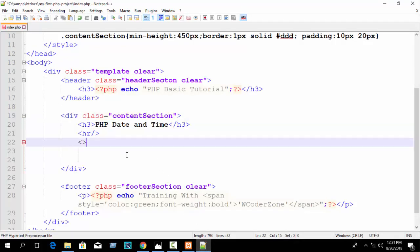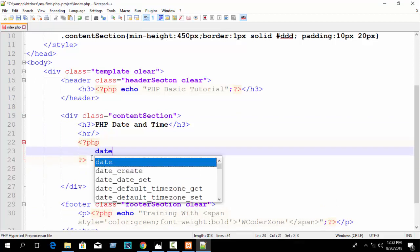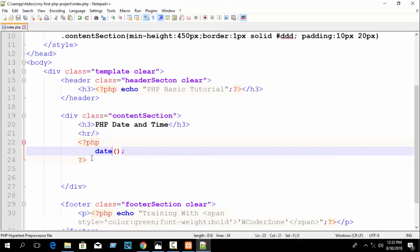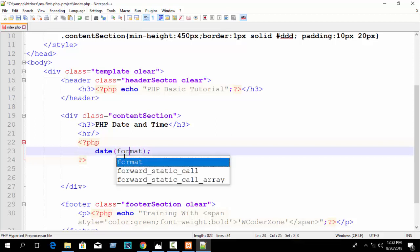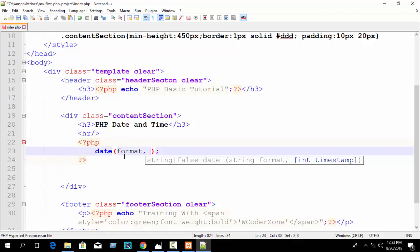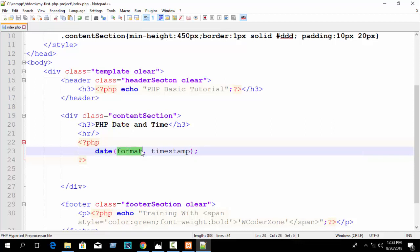First write a PHP block and use the date() function. The PHP date function has two parameters. The first parameter is format — which format you want to display your date or time. The second parameter is the optional timestamp.